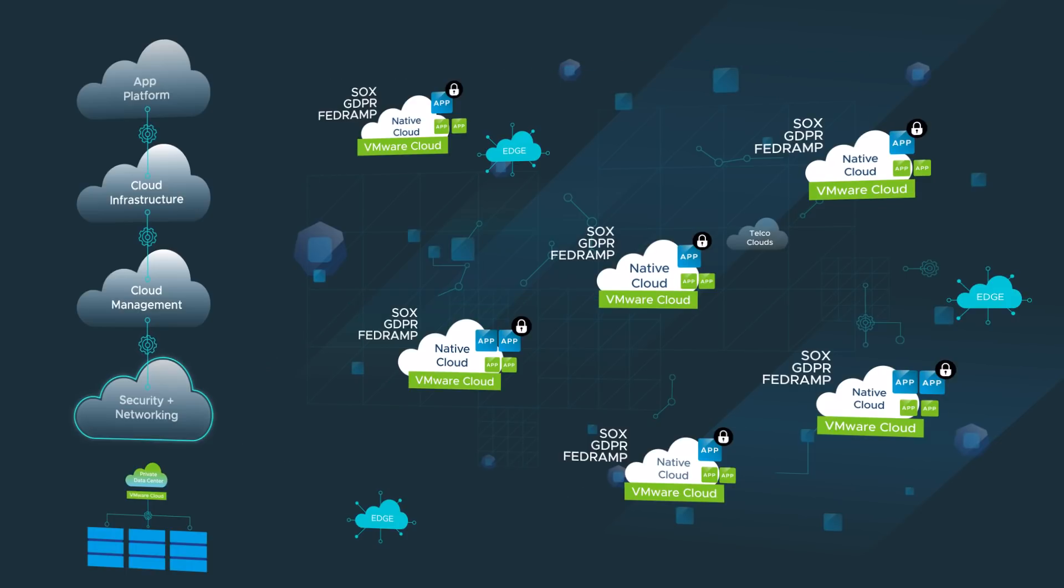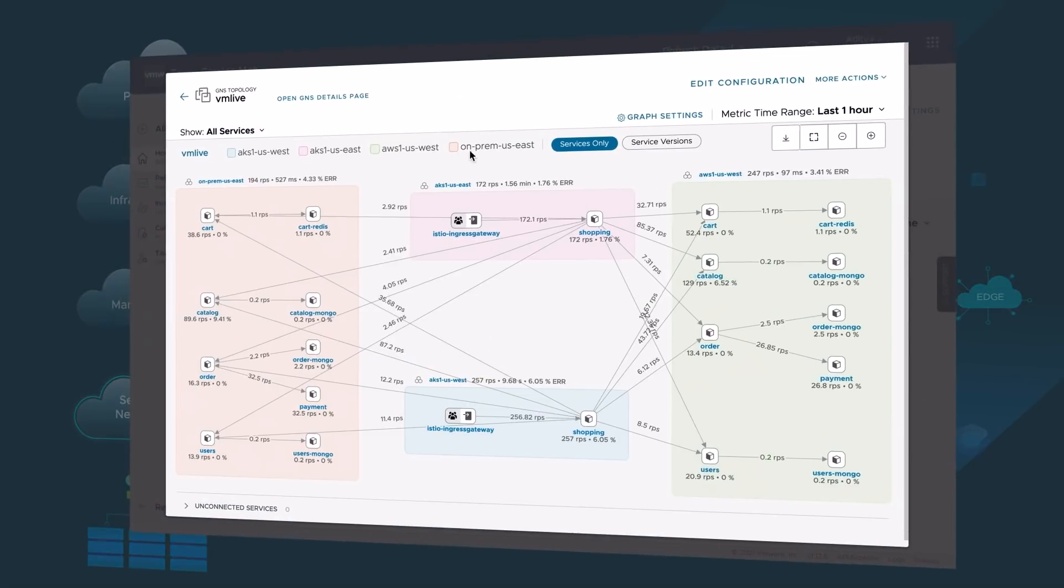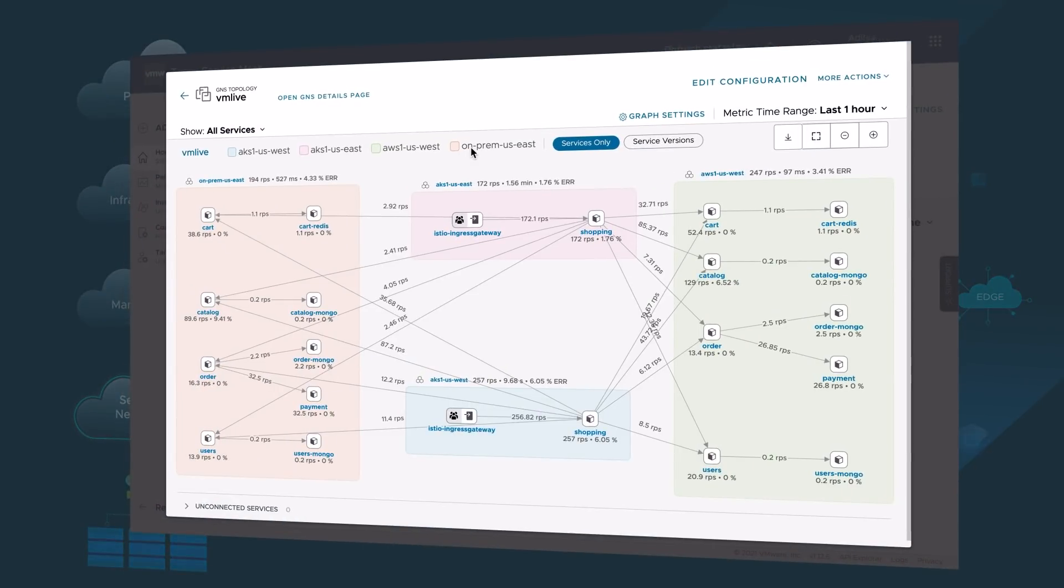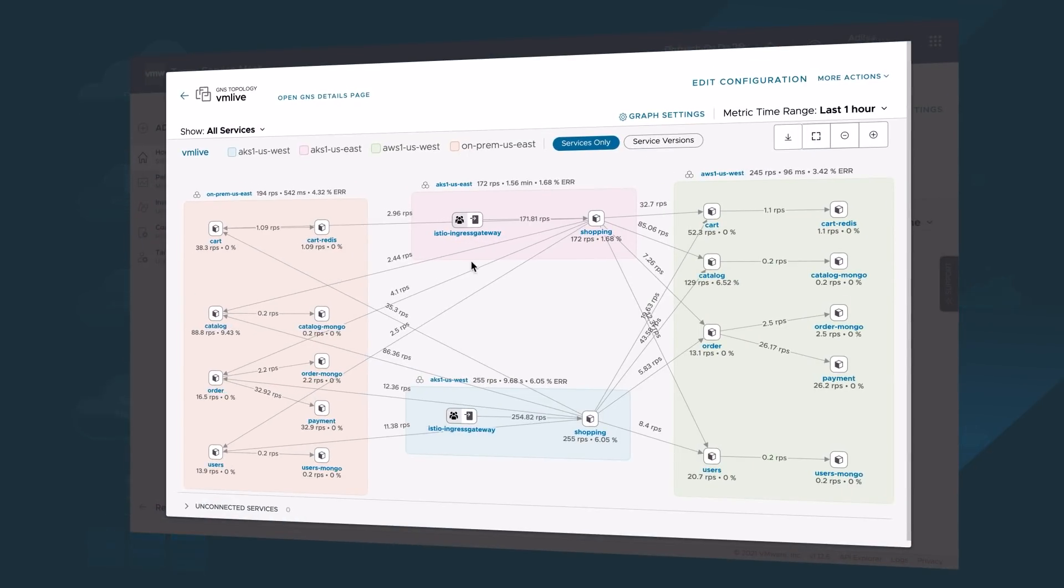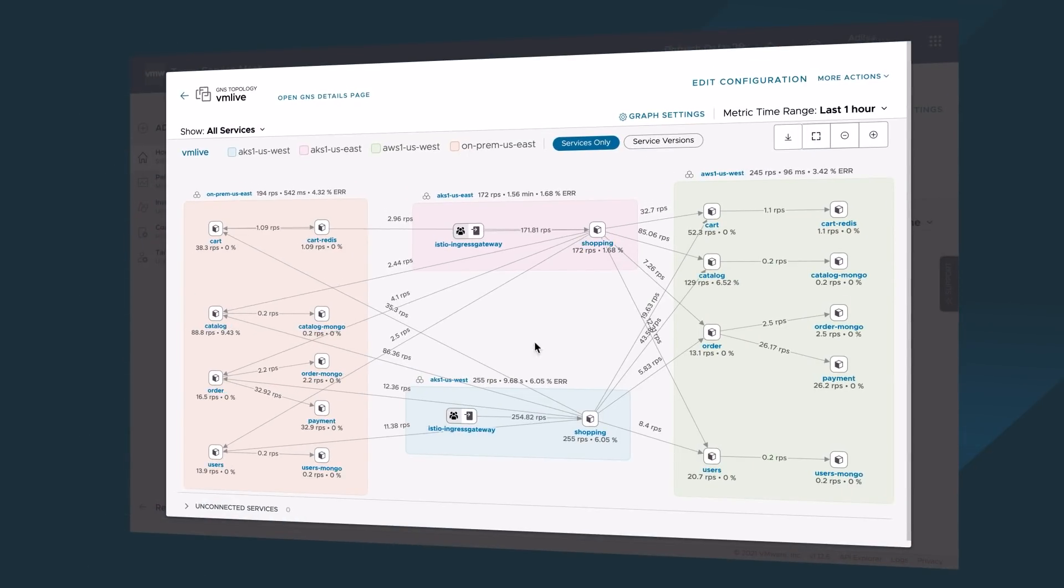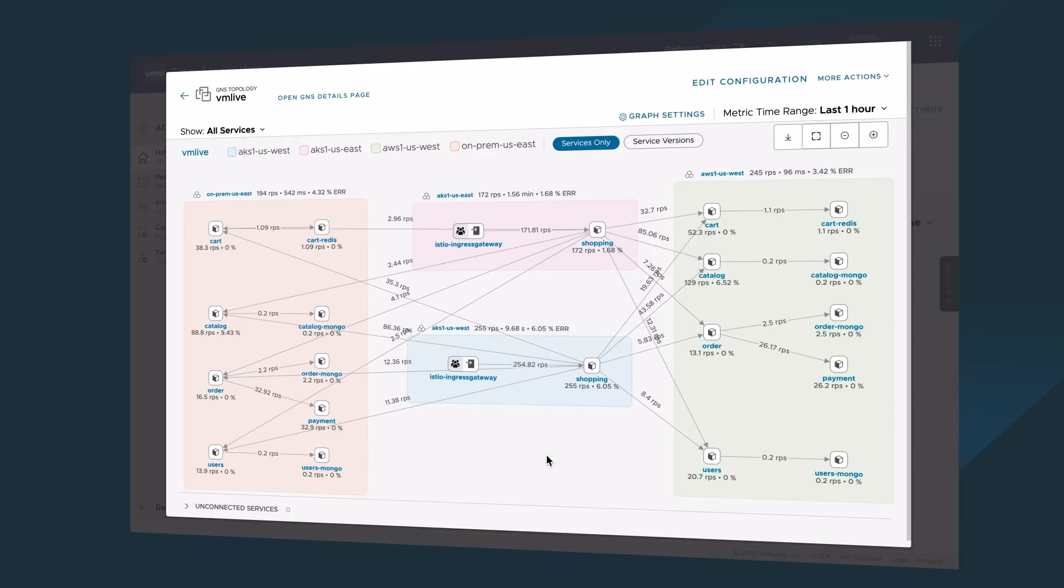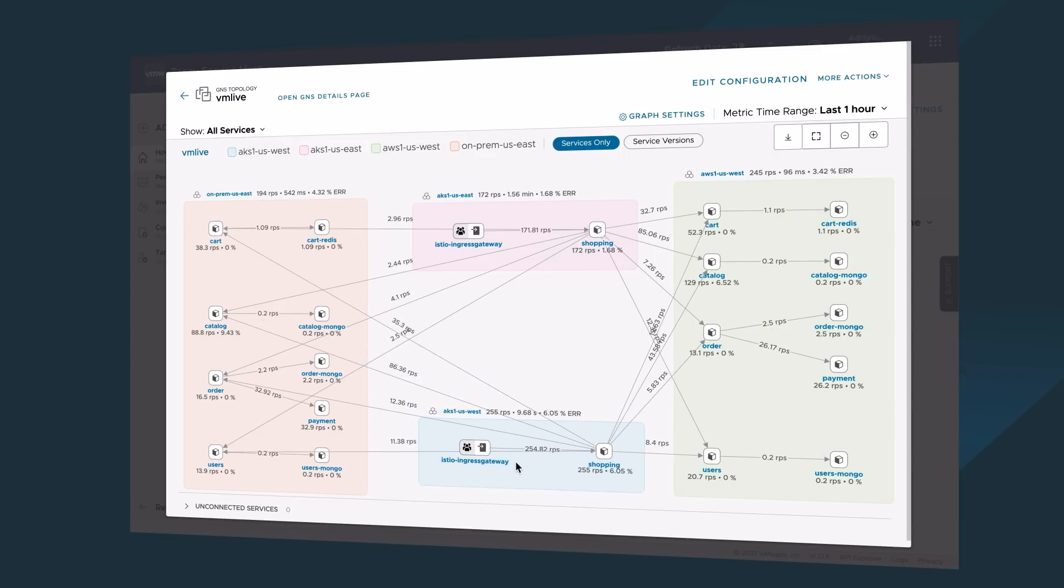For example, with VMware Tanzu Service Mesh, you can connect Kubernetes applications across distributions and clouds, providing DevOps with globally addressable namespaces.